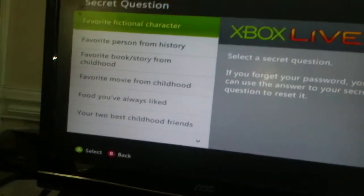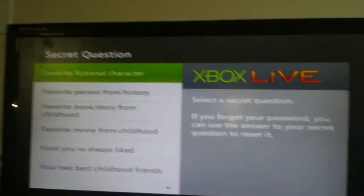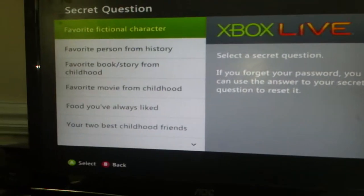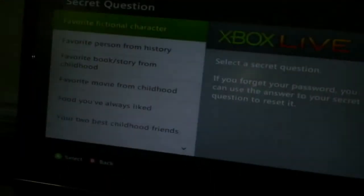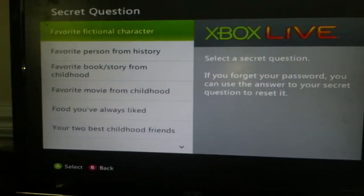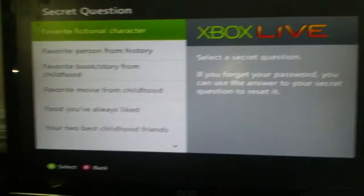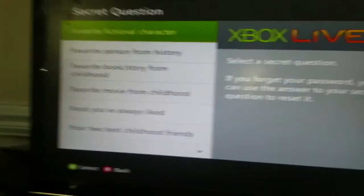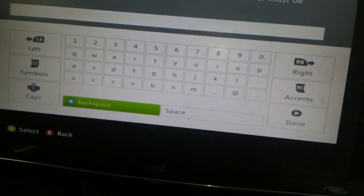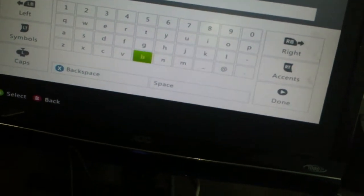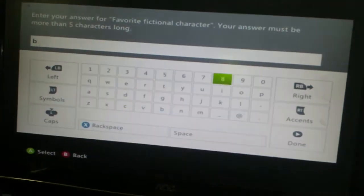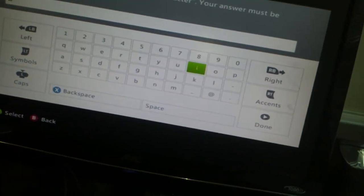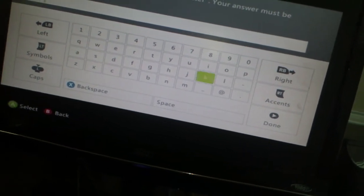And the secret. Remember, gearsofwargirls at gmail.com for the email and the password is girls rule 5. Favorite fiction character, Bob.